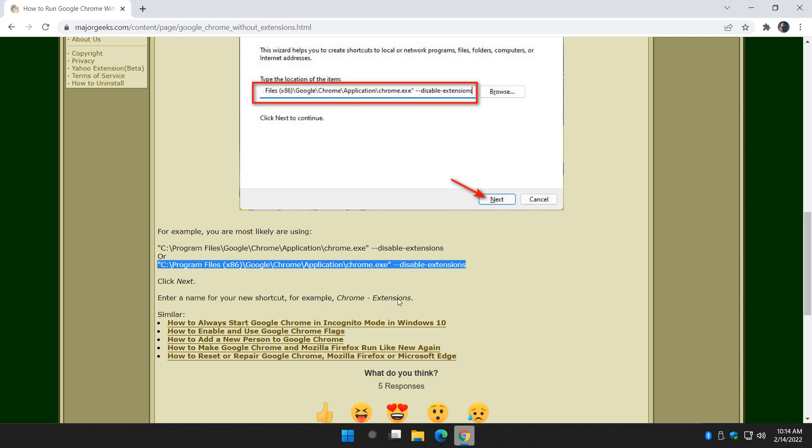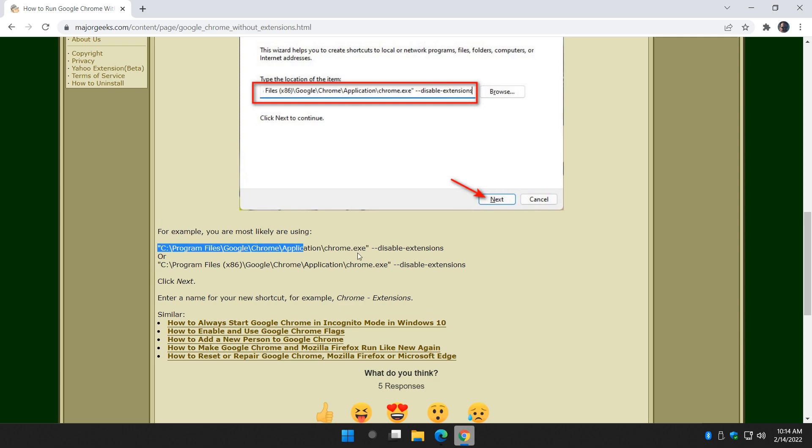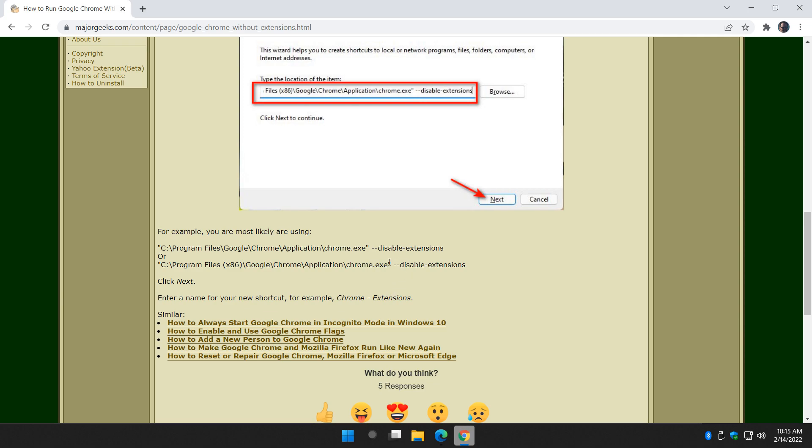So there you have it. Once again, if you have any problems, just check the tutorial because you can always copy and paste this. Sometimes you forget. You've got to make sure you get that extra dash in there. You've got to make sure you get that space after the quote.